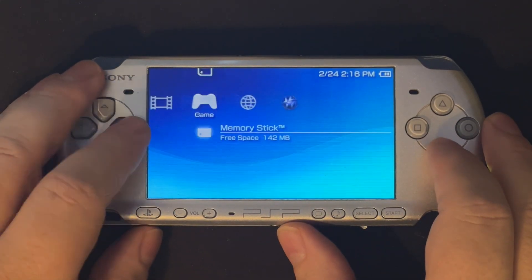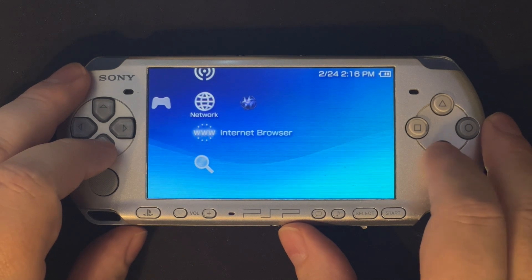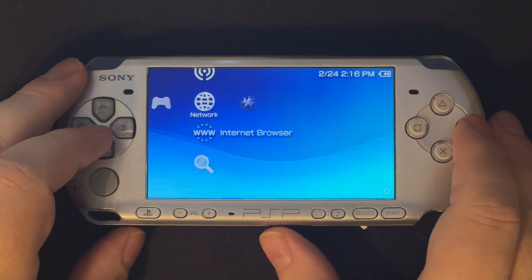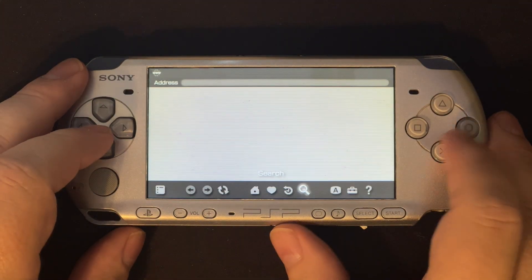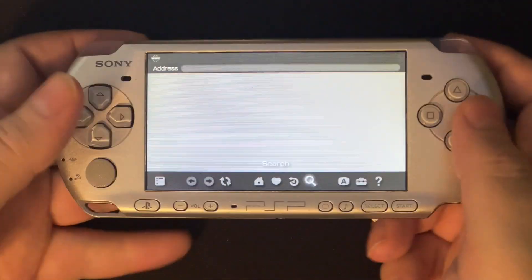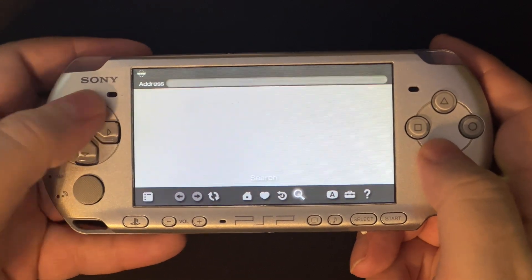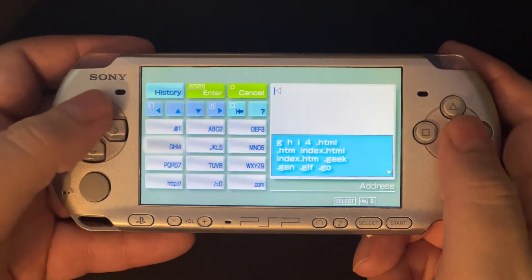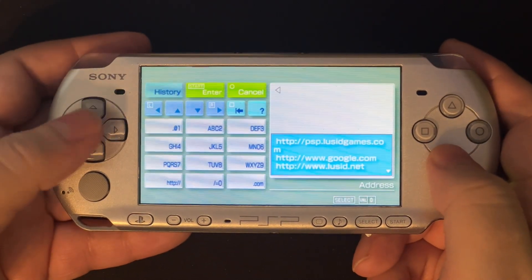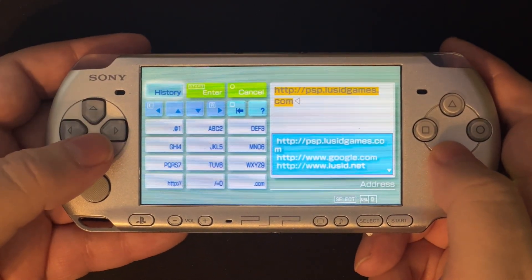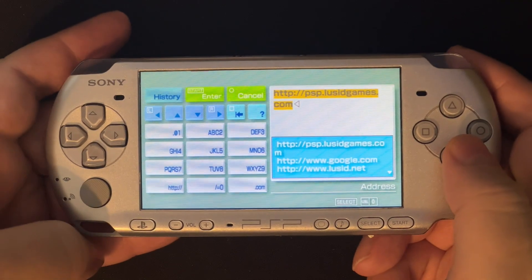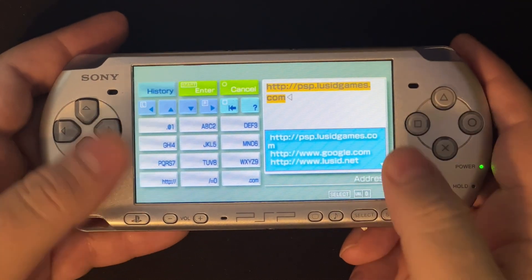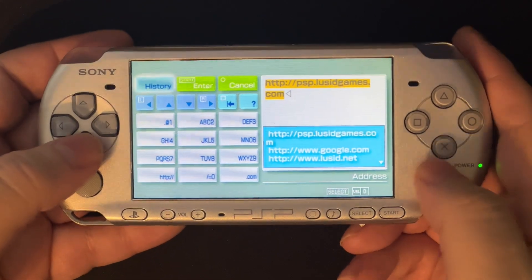I'm going to go over to my internet browser and go to my portal. My portal is at psp.lucidgames.com — L-E-U-S-I-D — and we'll just have to enter that in. It's probably in my history. Yes, there it is — psp.lucidgames.com. You'll have to enter it in on the on-screen keyboard.